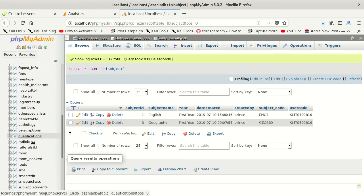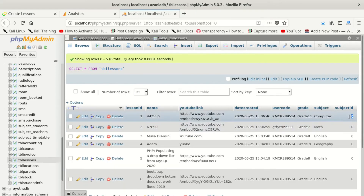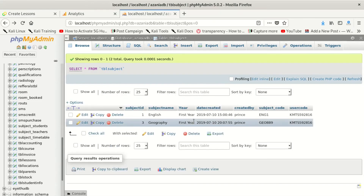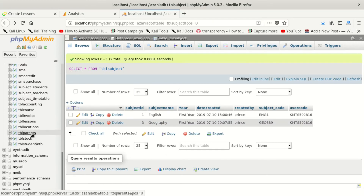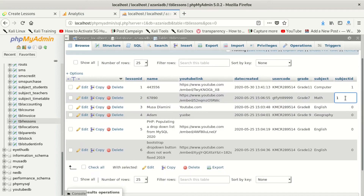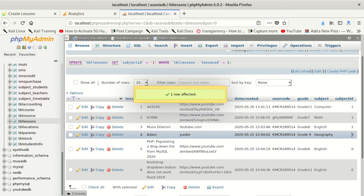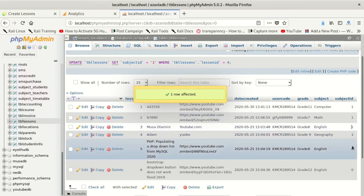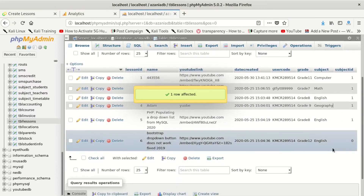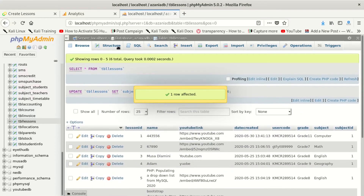I'm going to find that table again and do something simple to fix it. We go to tbl_lessons. We can see all the rows — we're going to give each one a value of 1 for subject_id. We edit each row and set it to 1. After updating all rows, we save.